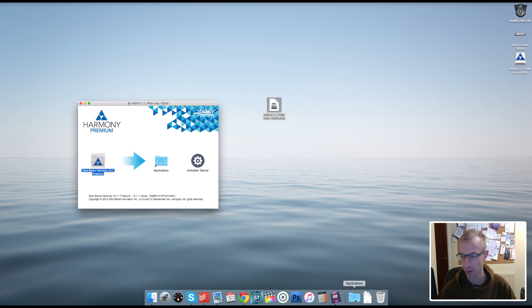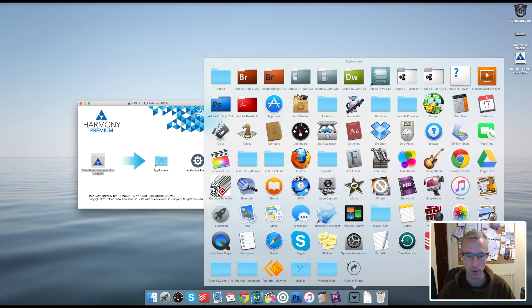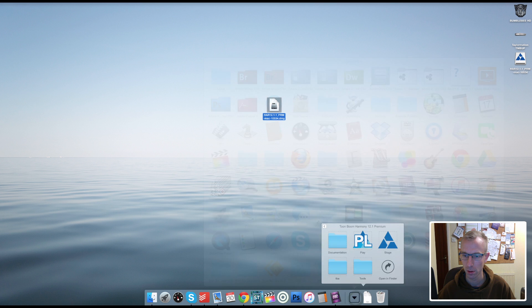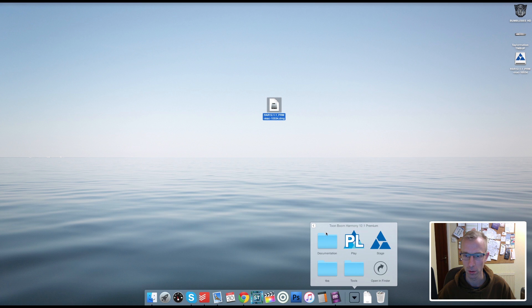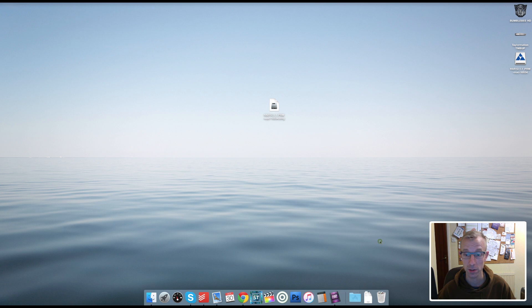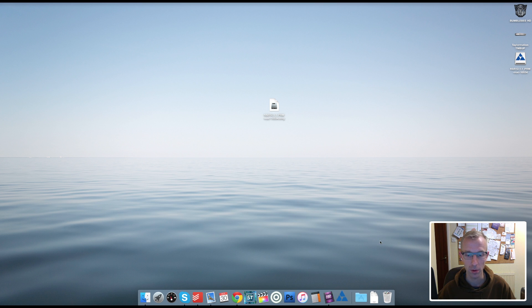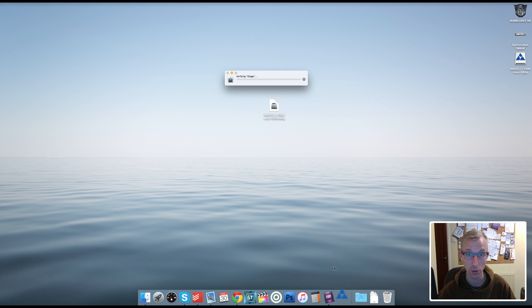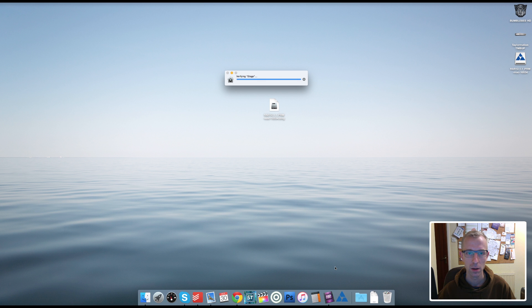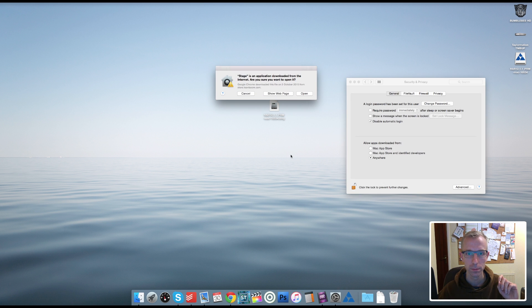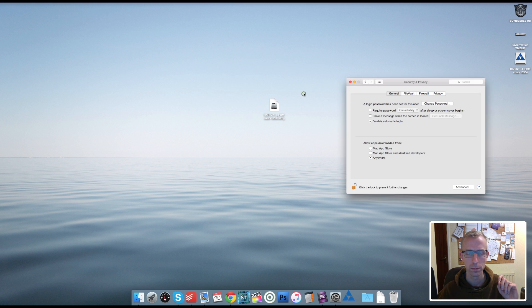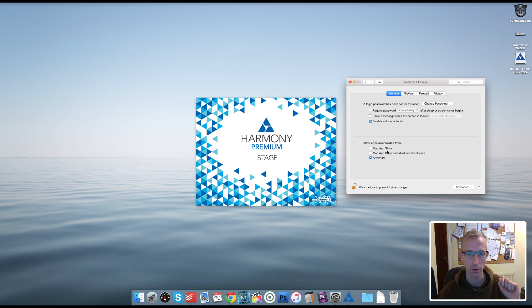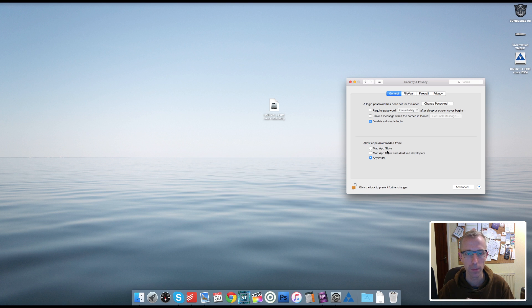So Harmony's now, I think, loaded. So let's have a look at my Applications folder. Oh, there we go. I'll see Stage. Let's click on Stage and see what happens. I like the logo. The new logo here, down here's the old logo. That's the Toon Boom Harmony 11. This is Toon Boom Harmony 12. So the logo looks very cool. Bouncing nicely. It's verifying the stage.